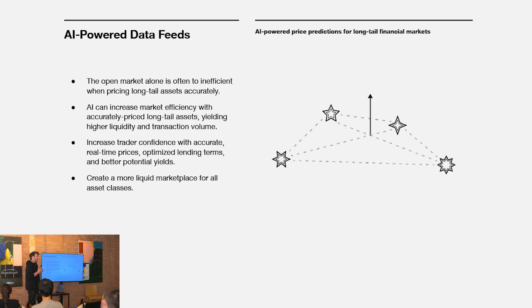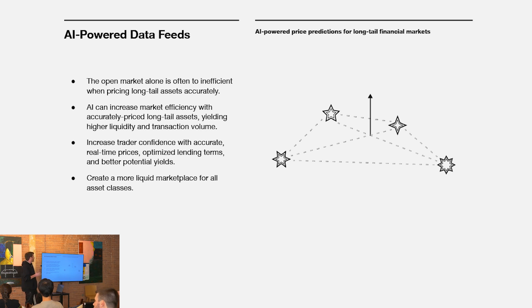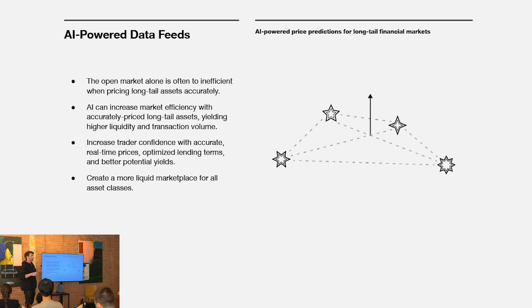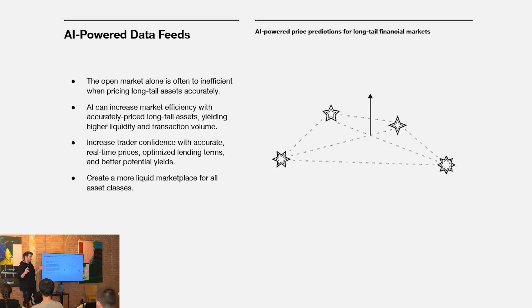They don't change hands very often. These transfers of ownership that act as price discovery events for other asset classes often don't happen enough for that to be the sole source of price discovery for many different assets. AI can be used to take into account many other pieces of data outside of the market itself, as well as upsampling market data in productive ways, to produce near real-time price feeds for a much broader set of asset categories.